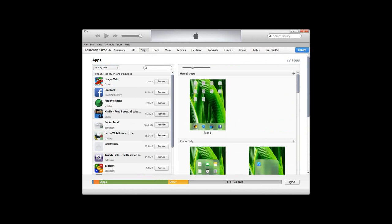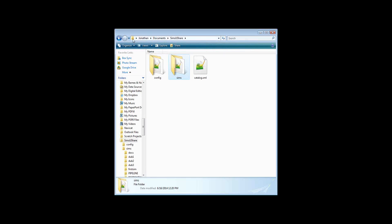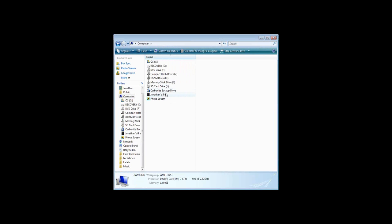On Android, the structure is very much like Windows or Mac. You'll see a SimsUshare folder, and along with that folder, you'll see the Sims folder and then the individual simulation files. The Android phone is easy to transfer a simulation onto and off of the device, similar to how you'd do it on a Windows or Mac computer.